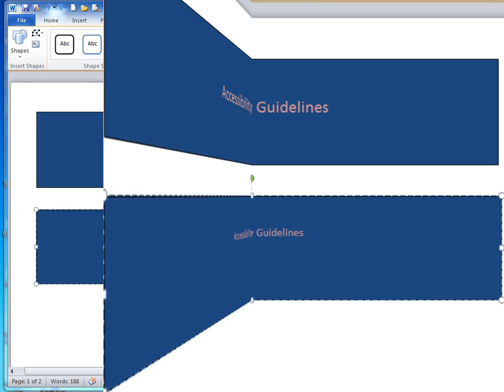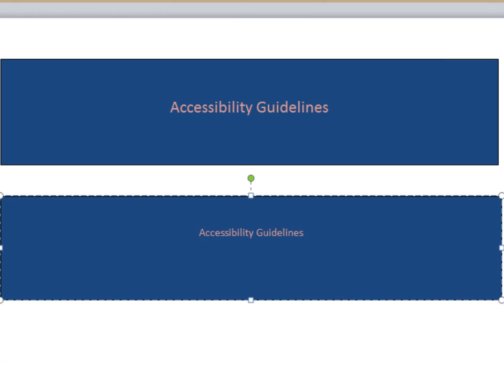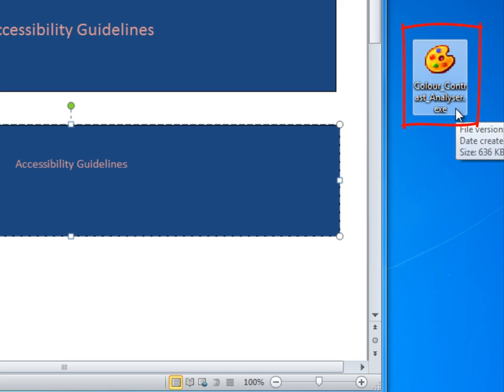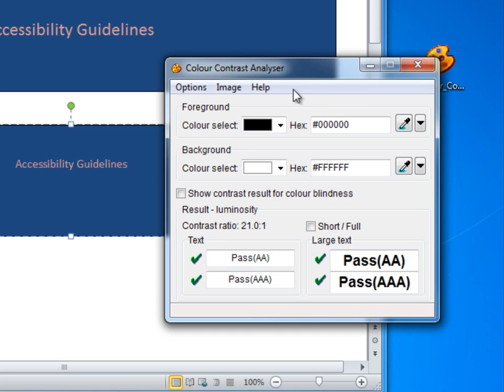This video will demonstrate how to use the tool. Open the color contrast.exe file and make sure you are in the result luminosity mode.